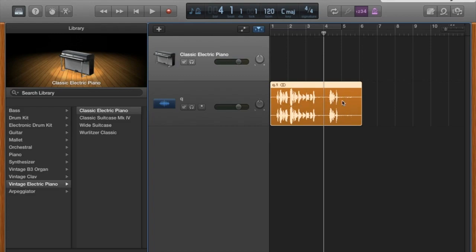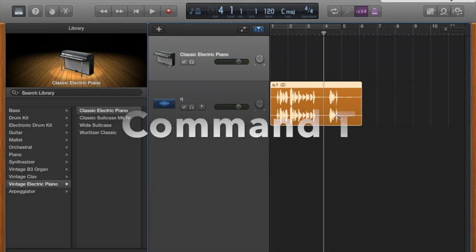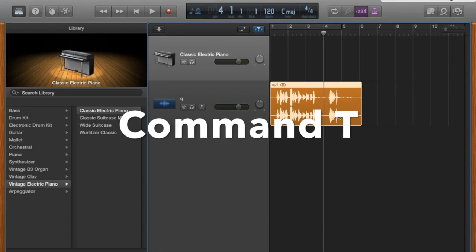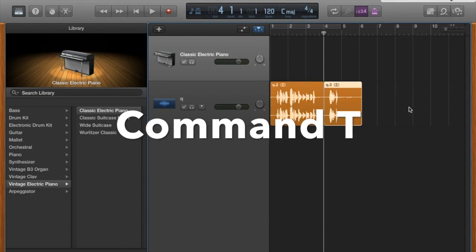So we'll turn this into one section and this into a second by simply holding down command and hitting T. I'm cutting it.